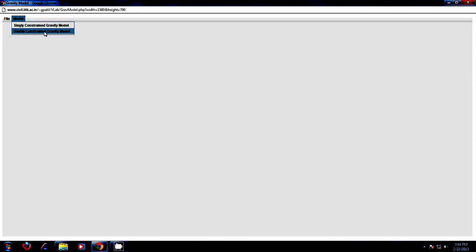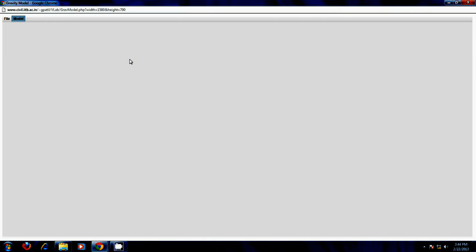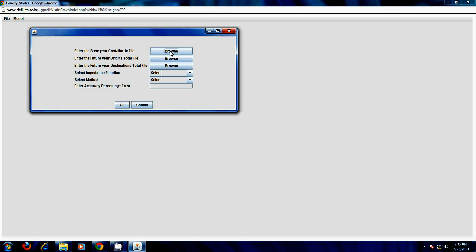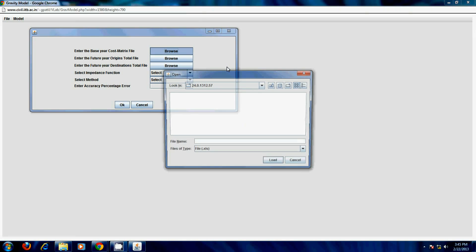First choose the method you want to perform by clicking on model option. Let us see an example of a doubly constrained gravity model with linear impedance function.